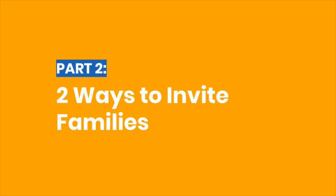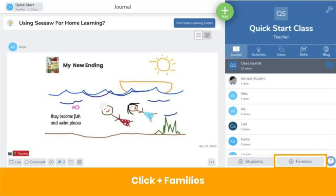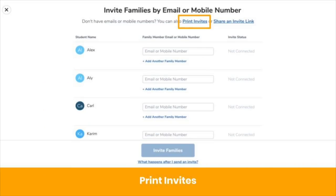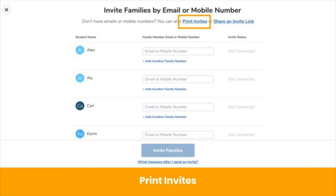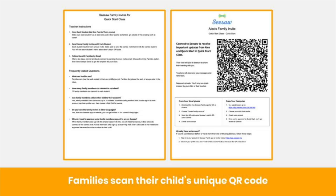How do you get families connected? There are two ways in Seesaw to invite families. Always start by clicking the plus families button on the bottom right of your screen. Your first option is to print invites by clicking Print Invites. Printed invites are available in 15 languages. Choose a language, and you'll get a class set of personalized PDFs for each child in the language you selected.